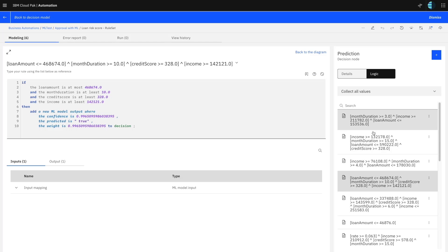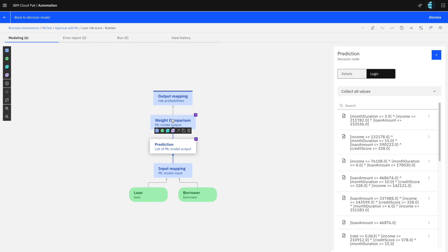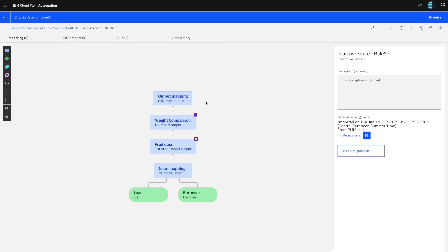We evaluate all the rules that trigger and then do a weighted summary. That gives us the weighted confidence for how risky this mortgage application is. As you can see, we are not making any remote calls — we are just evaluating and predicting the risk based on a set of rules that has been trained externally of ADS. And of course, if we want to, we can modify these rules in ADS because they are regular, readable, and editable ADS rules.